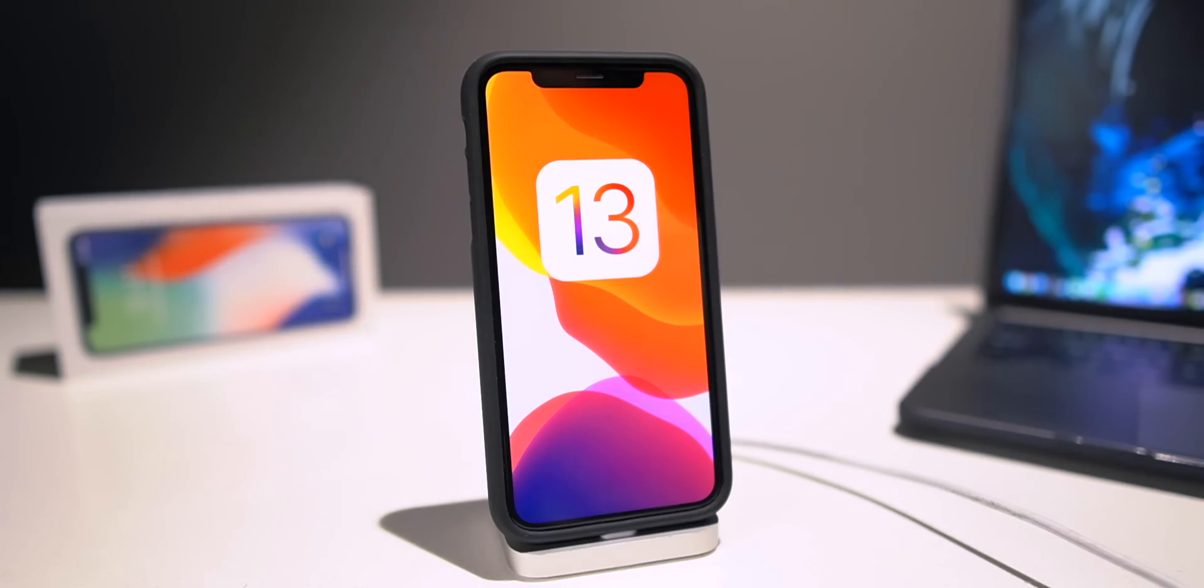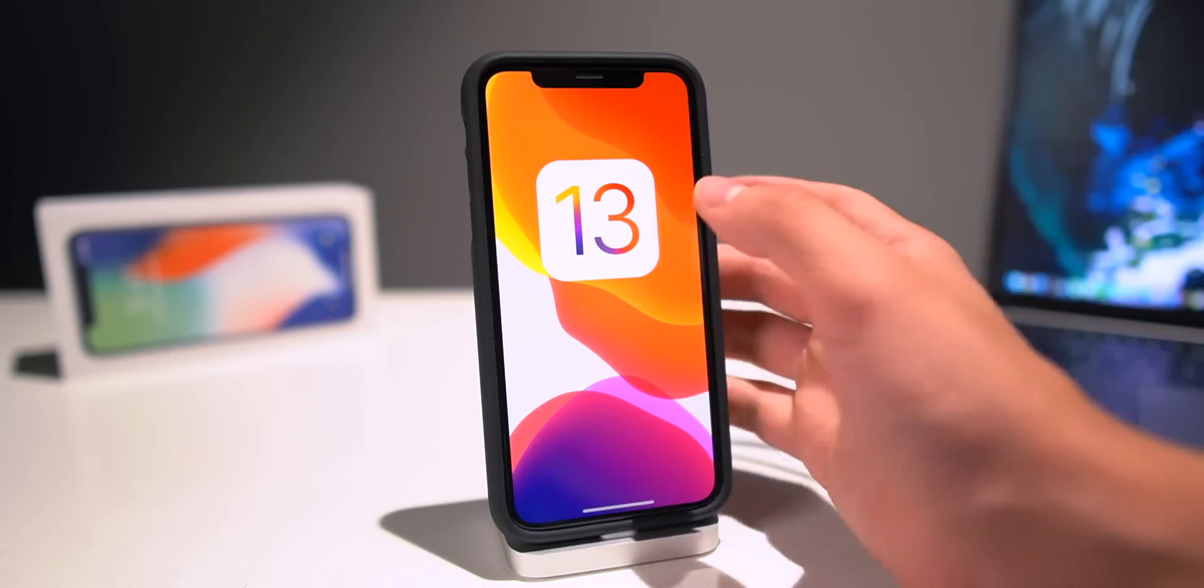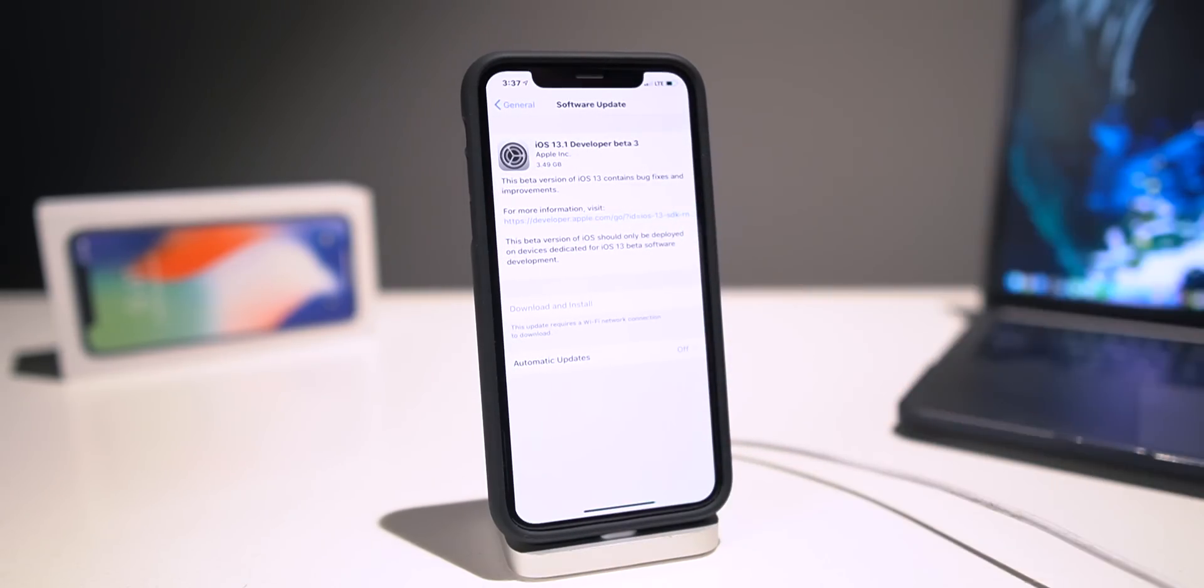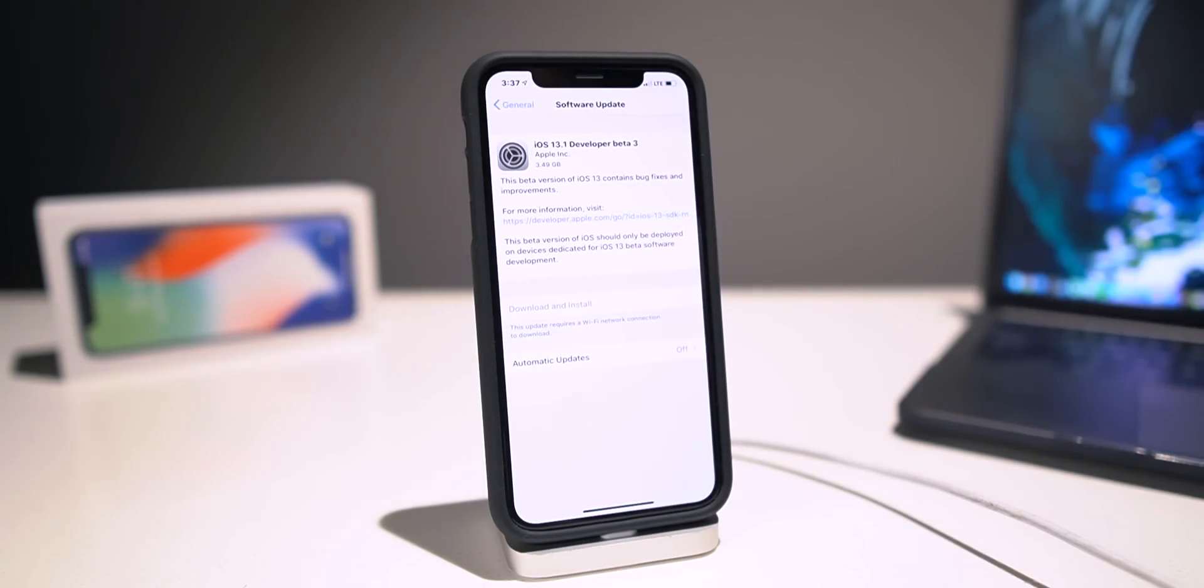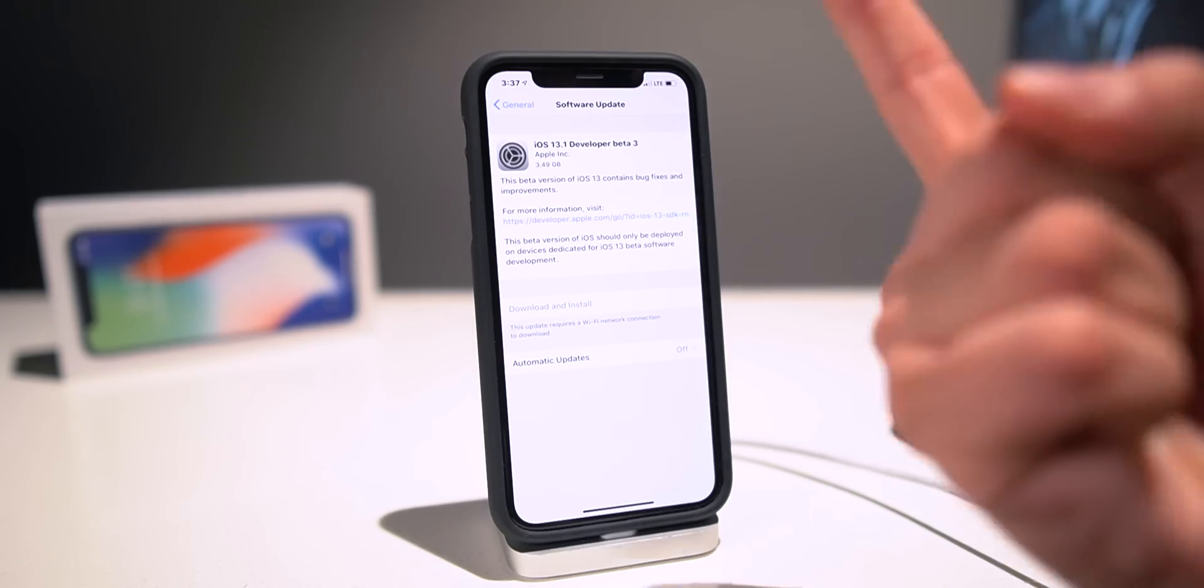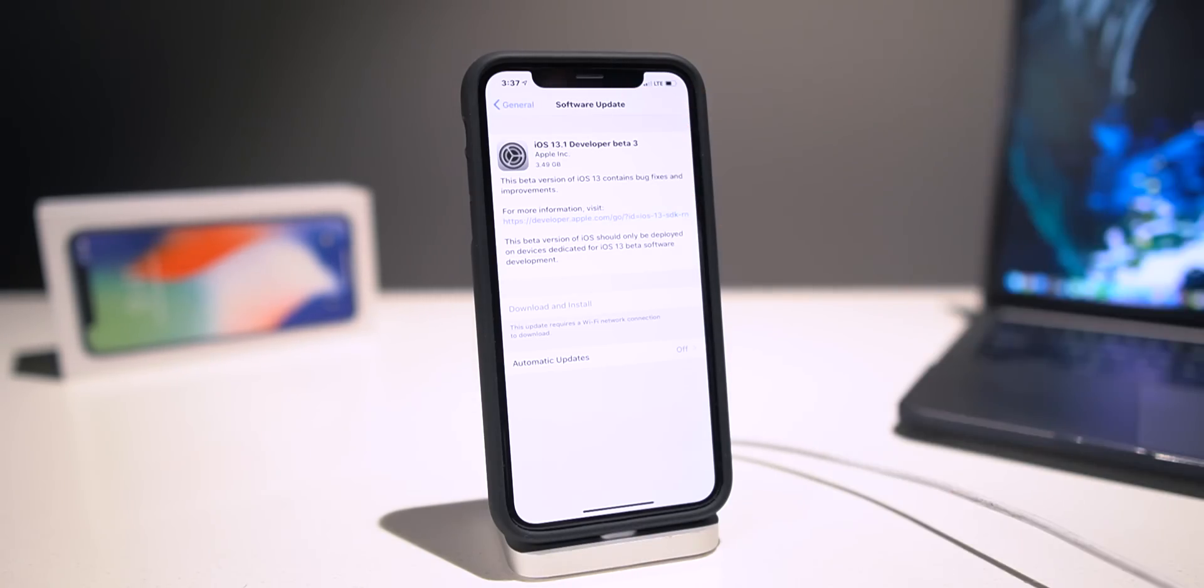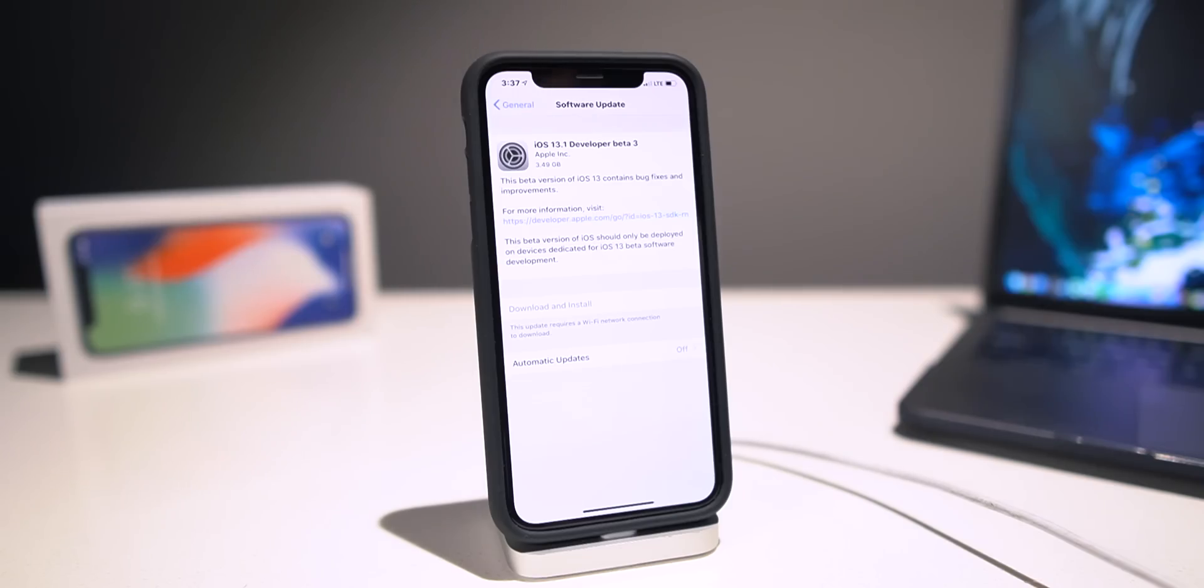Now unfortunately, if you guys attempted to install this Golden Master beta over the air, you probably ran into this iOS 13.1 developer beta 3. Unfortunately, since there are two betas in progress right now, one being iOS 13 Golden Master